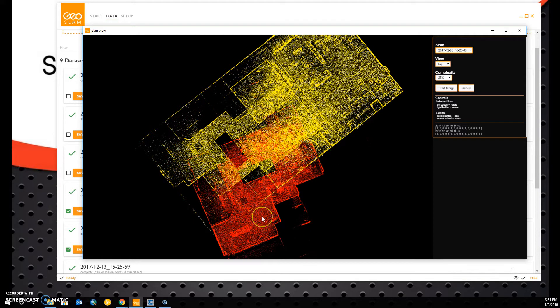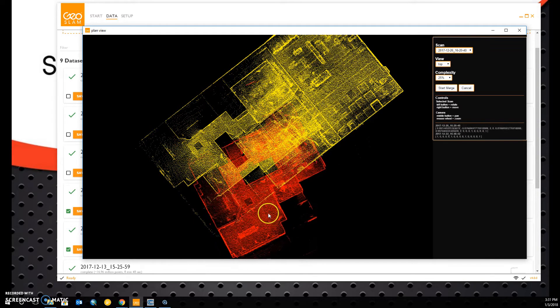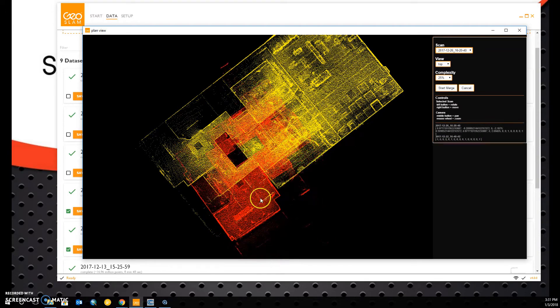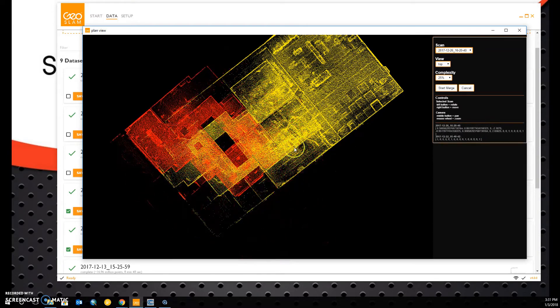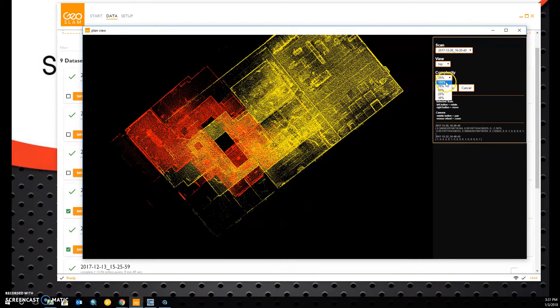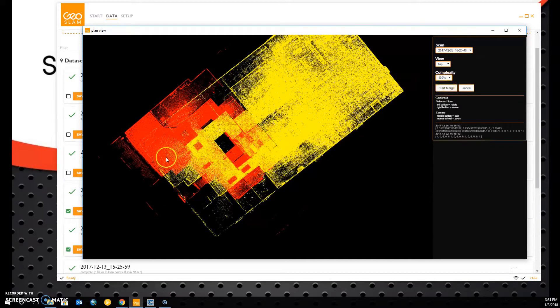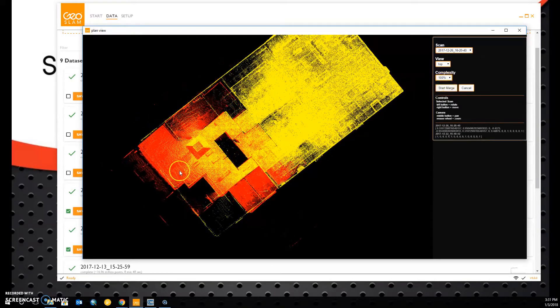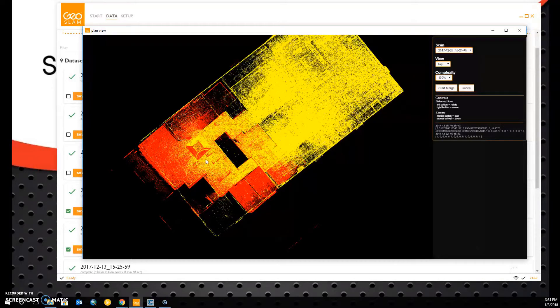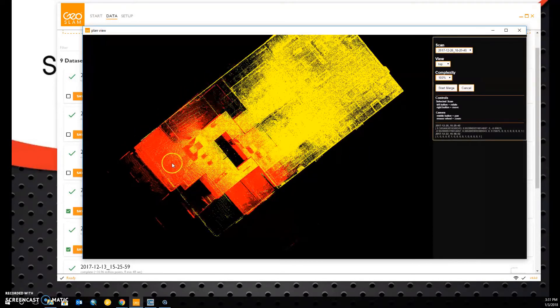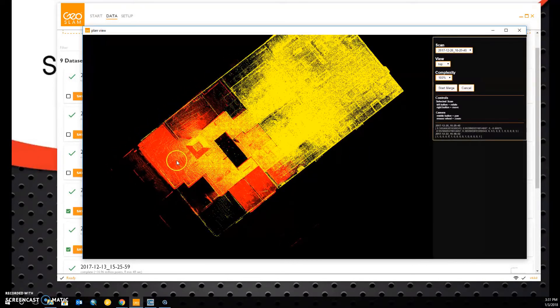To begin the merge process, we want to align these clouds relatively close to how they are in reality. I'm going to bump the complexity back up to 100% so you can see these two geometric shapes align here in the left-hand side.